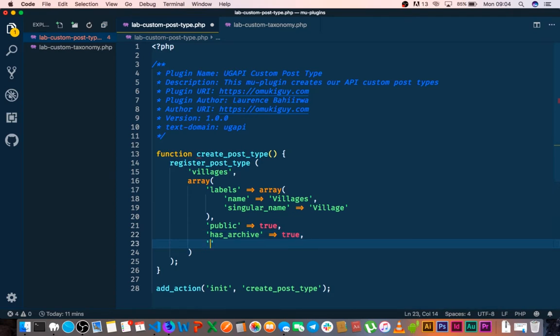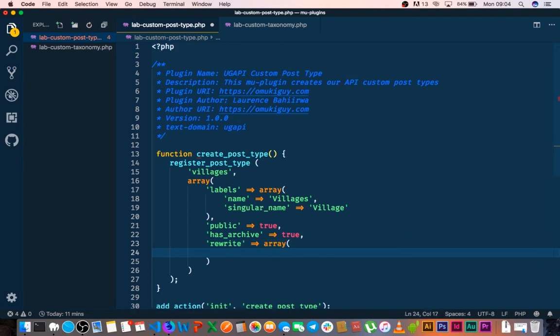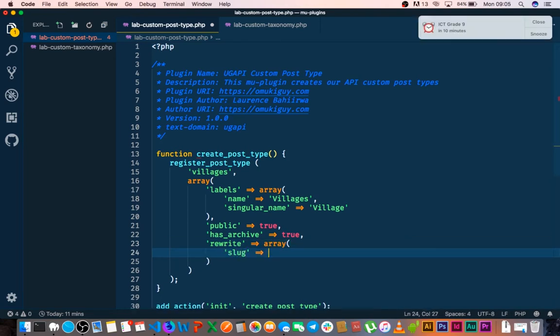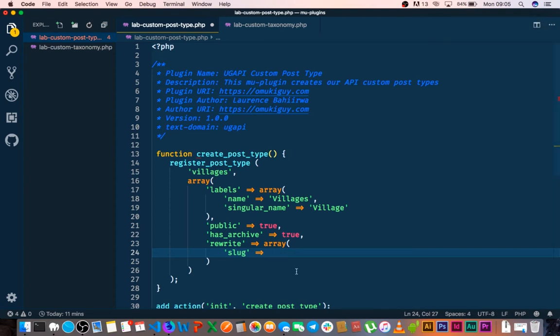And then the other thing that is important is what happens when we want to have a slug at the end of the day. So this requires an array and inside here we'll need an argument for a slug. And the slug we're going to just call it villages.